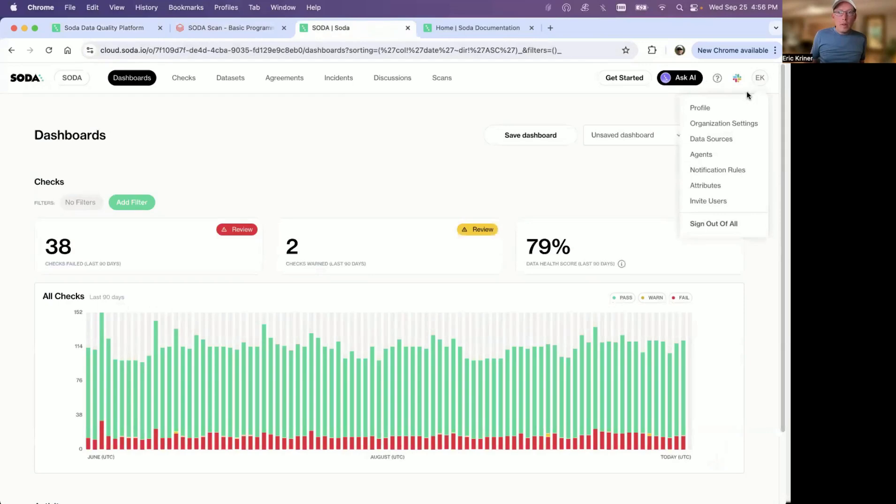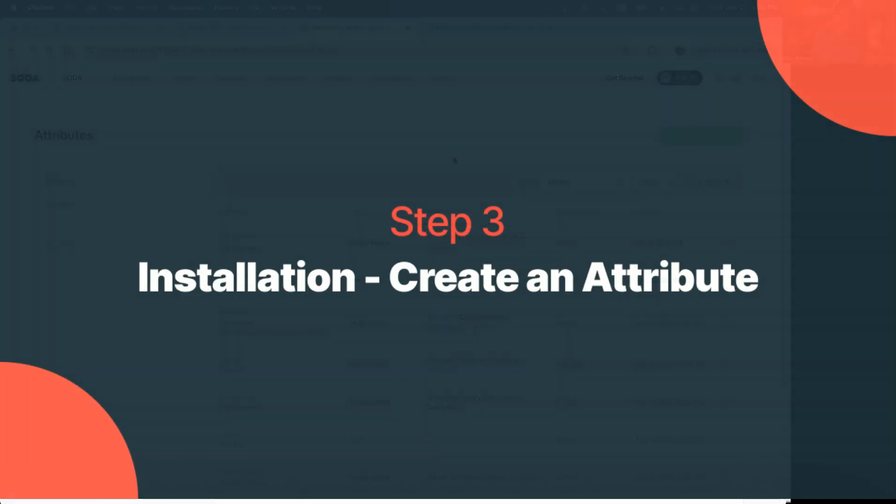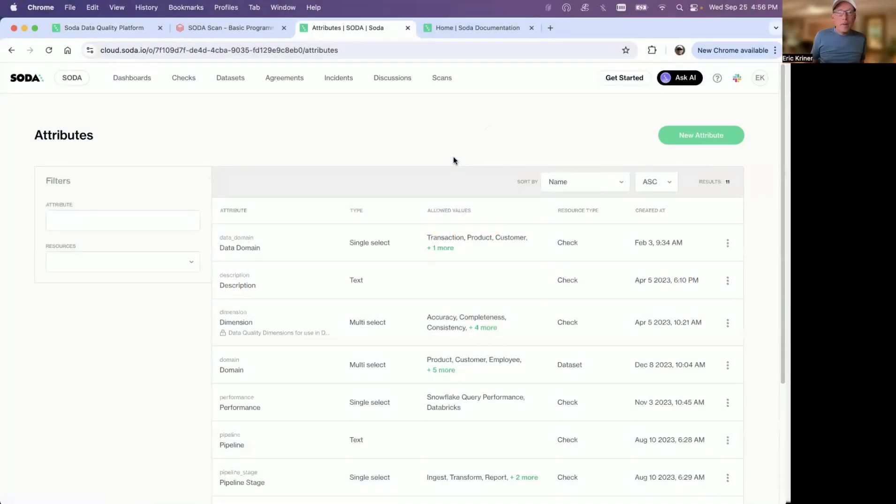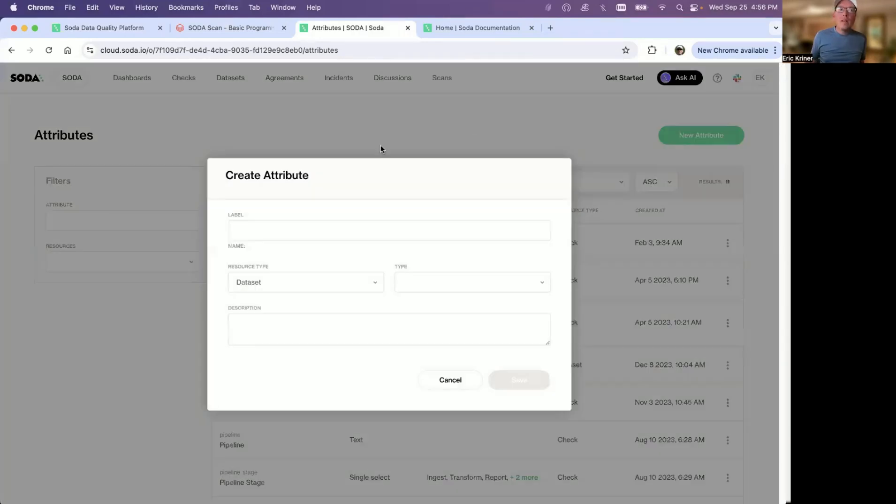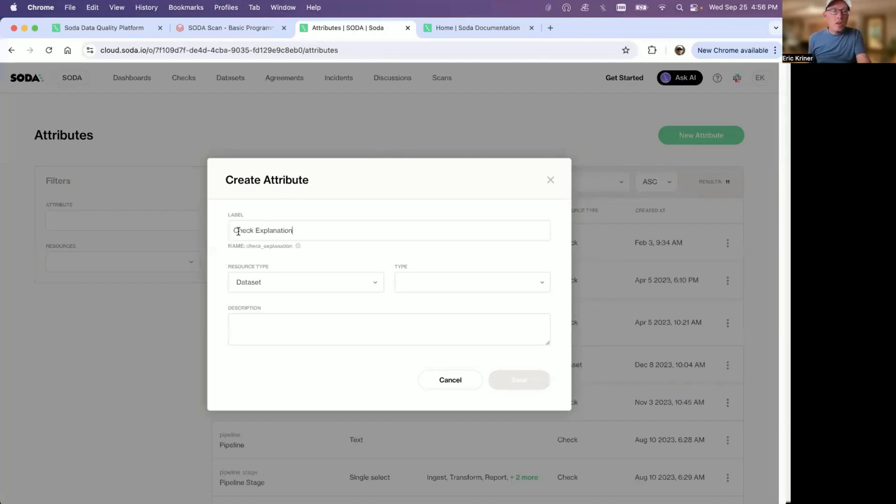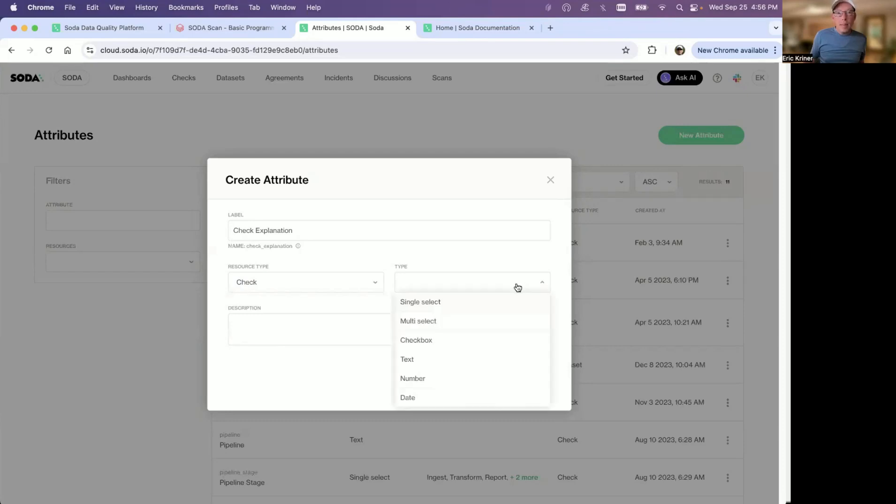The first thing we want to do is create an attribute. An attribute in Soda's context is like metadata of your checks or data sets. They play a huge role in filtering and reporting. Things like data domains and dimensions become very important in addition to routing your alerts. In our case, we're going to create a new one and call this check explanation. So basically, why is it we have a particular check in place and what is it doing? The resource type here is going to be applied to a check and the type here is going to be text value.